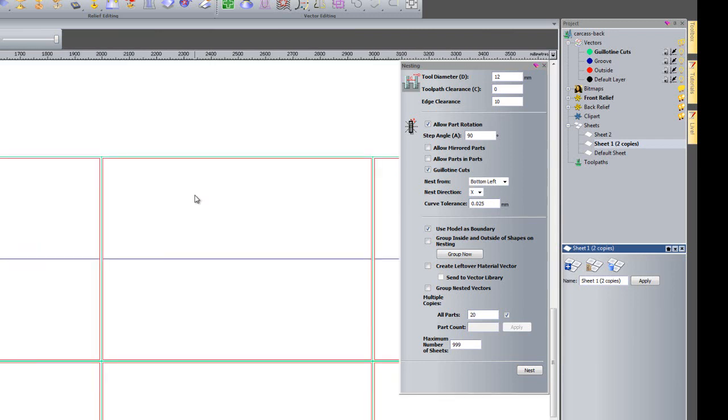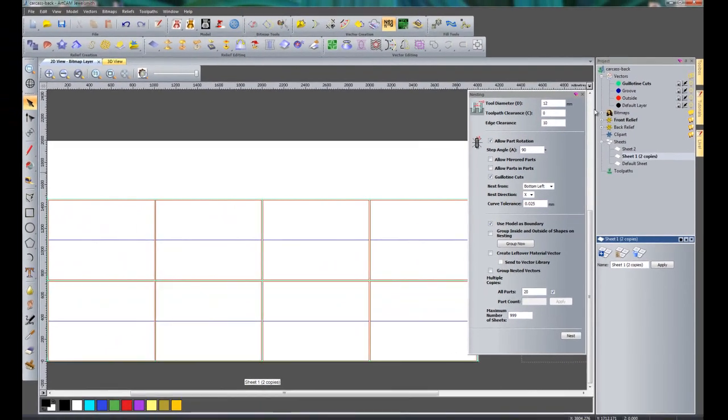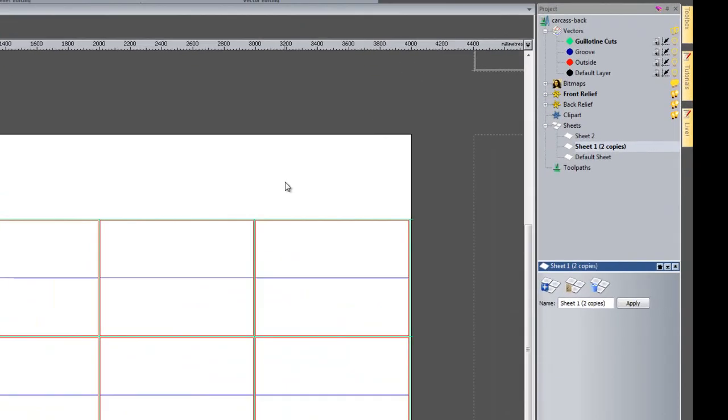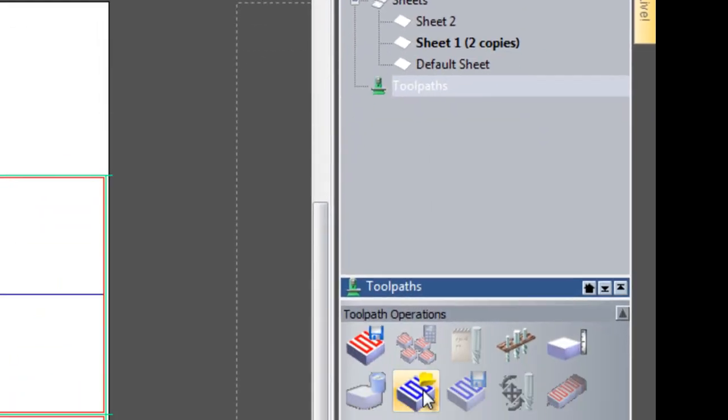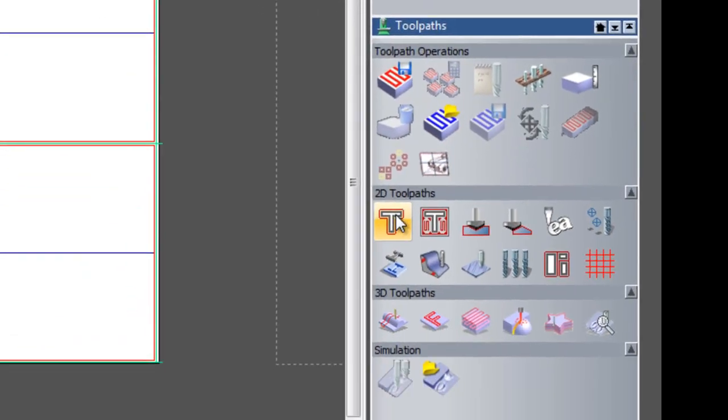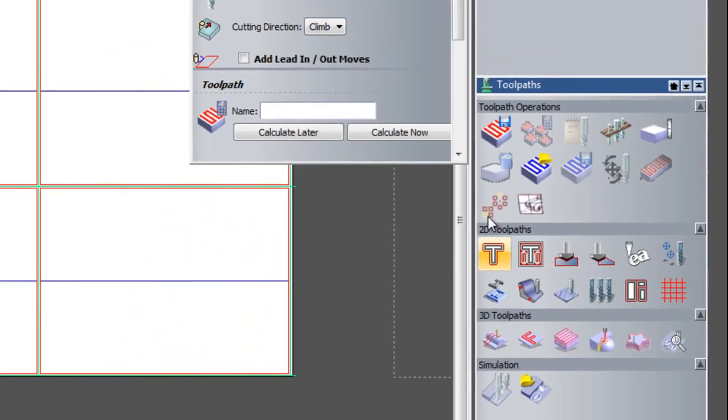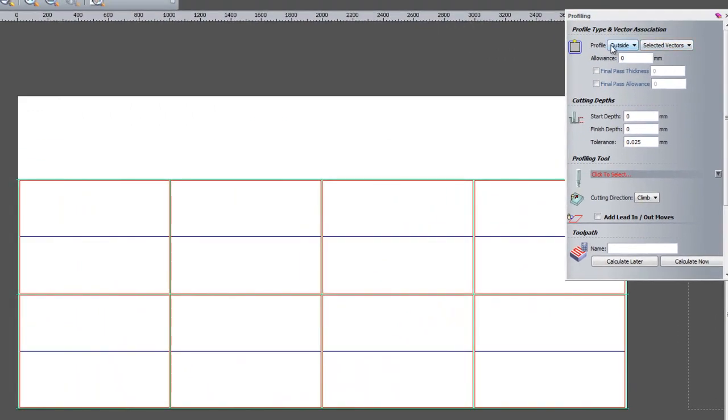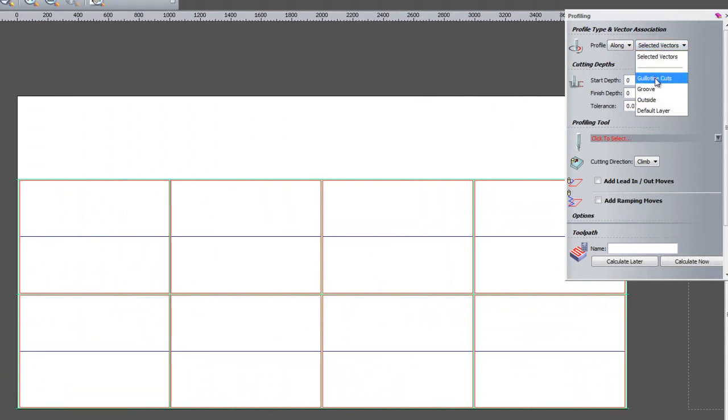So what I can do with this is actually machine this layer. So if I close the nesting and I go to toolpaths. If I go to create profile toolpath and I want it to machine along the vector and I am going to do it along the guillotine cuts.